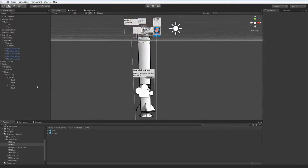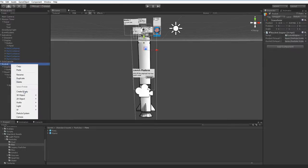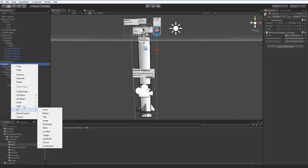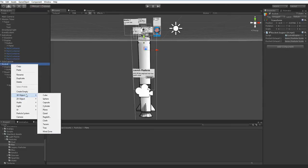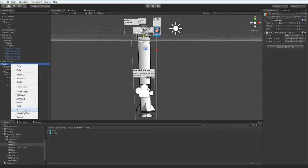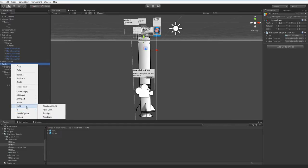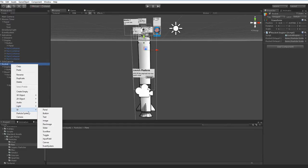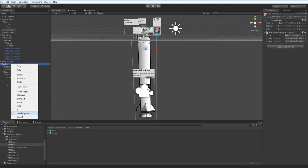But we are going to use the materials that are included. So let's create a nice little particle effect. Create... Is it not considered a 3D object? What's it considered? Light UI? There it is. Create a particle system.